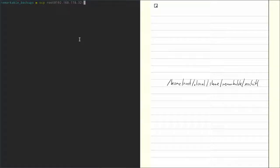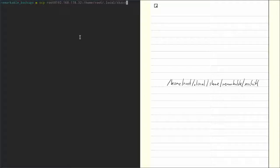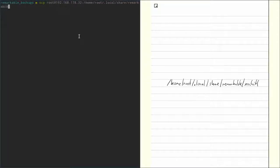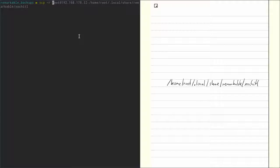And now we just type in the path on the Remarkable. So this is home root dot local share remarkable xochitl. And because we want to copy the whole directory, we need to provide that with the dash r flag, r standing for recursive.